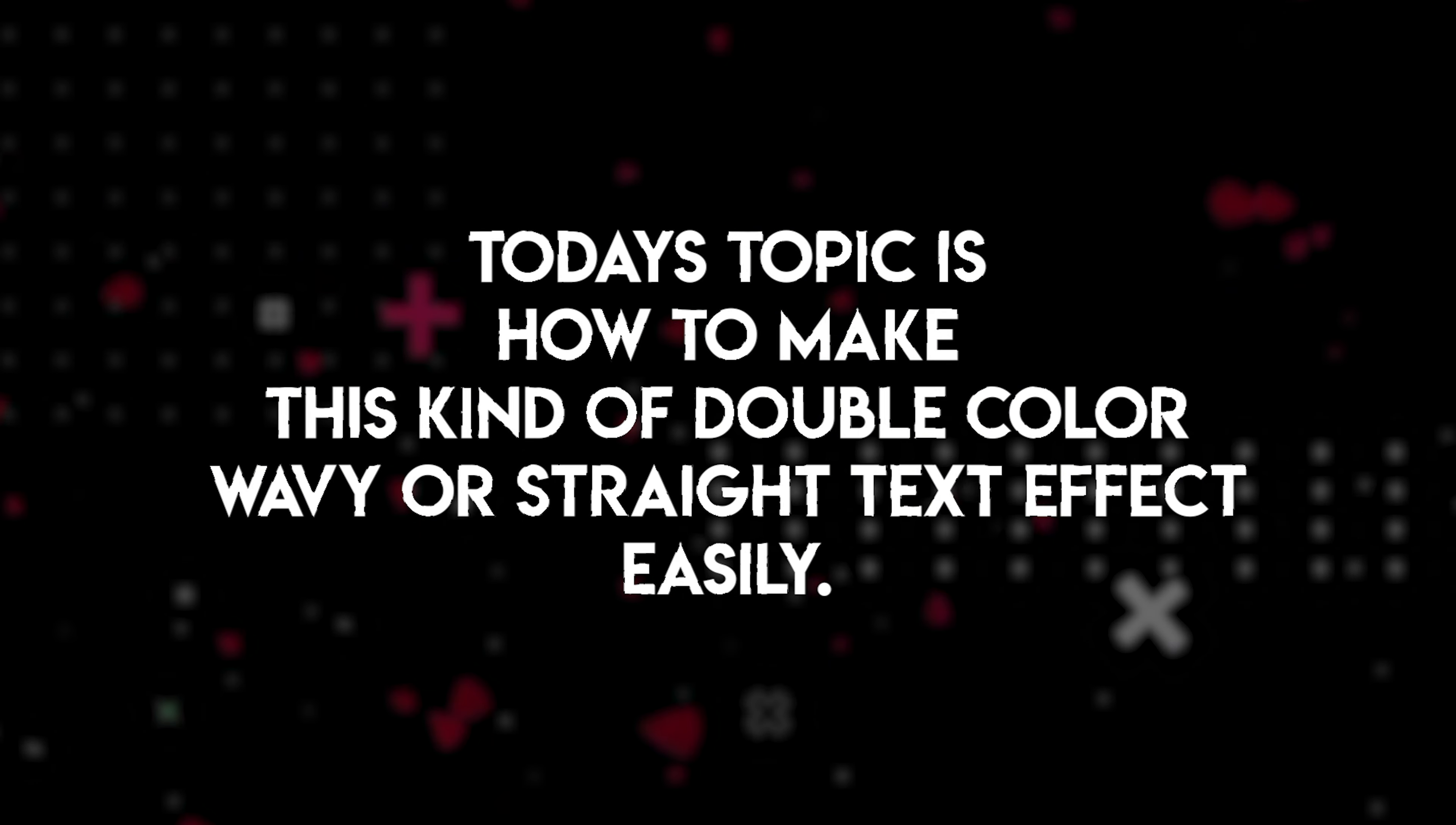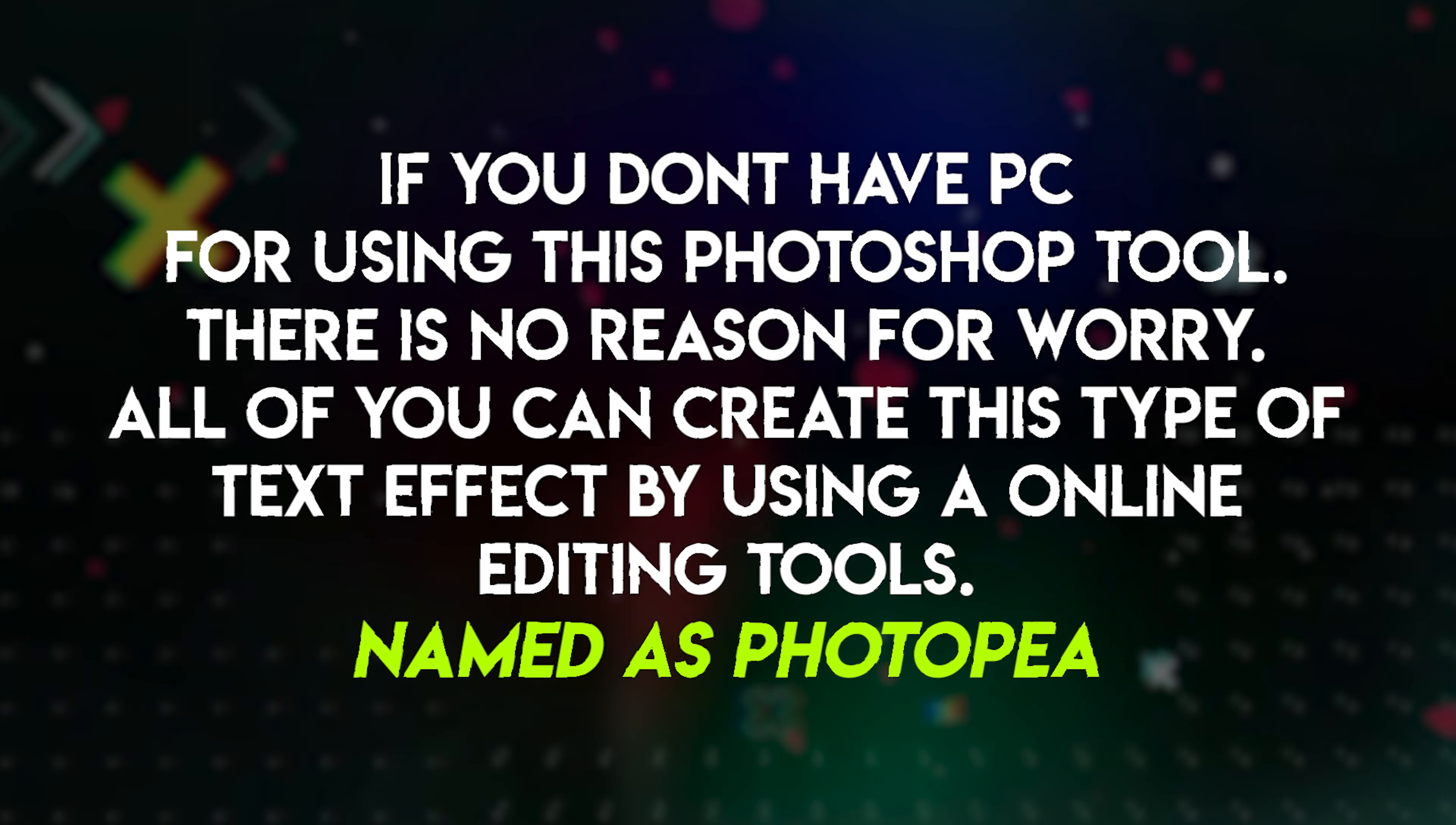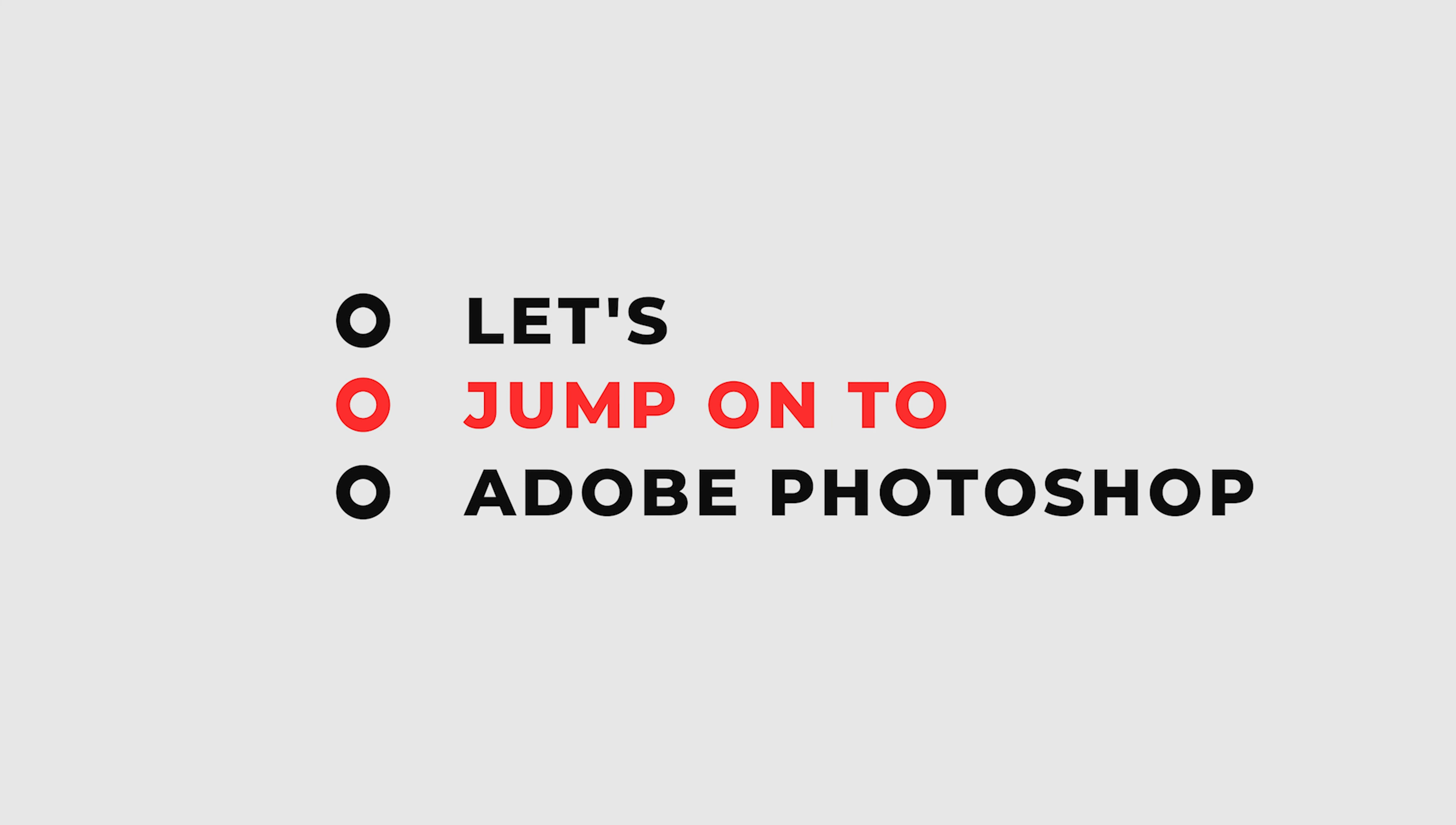Today's topic is how to make this kind of double color wavy or straight text effect easily. If you don't have a PC for using this Photoshop tool, there is no reason for worry. All of you can create this type of text effect by using an online editing tool named as Photopia. So without wasting more time, let's start.